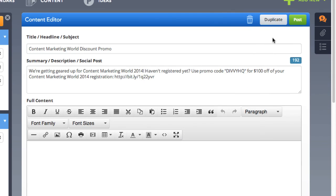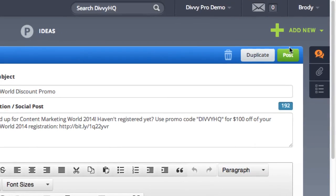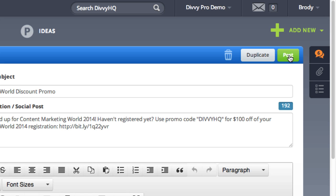Lastly, once you've established a publishing channel connection, you'll now see a green post button in the top right of the content editor. If you haven't connected a channel, you will not see this button.